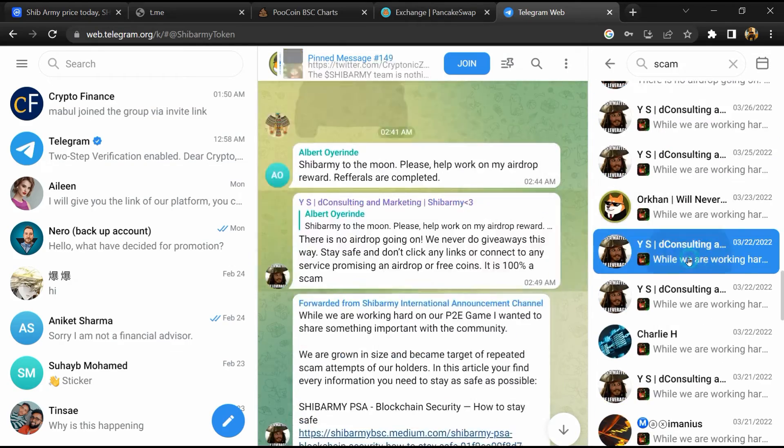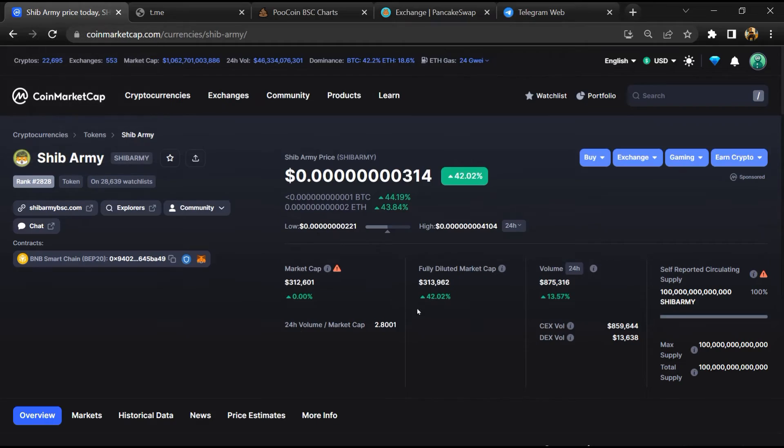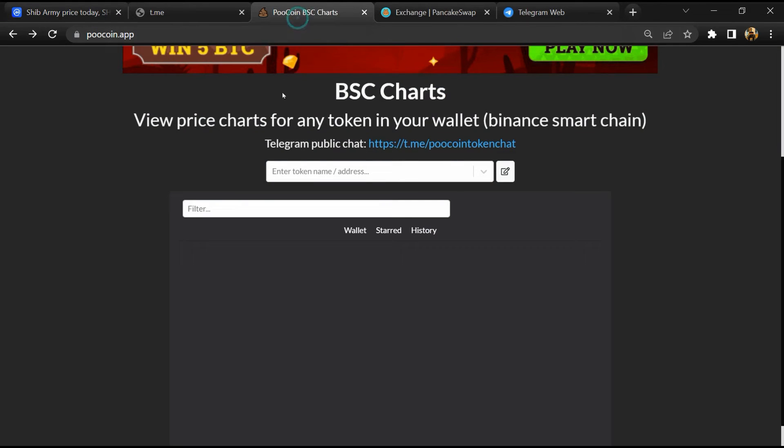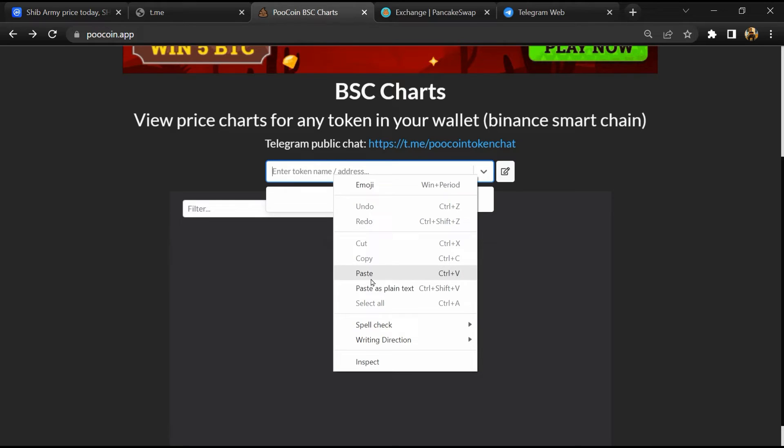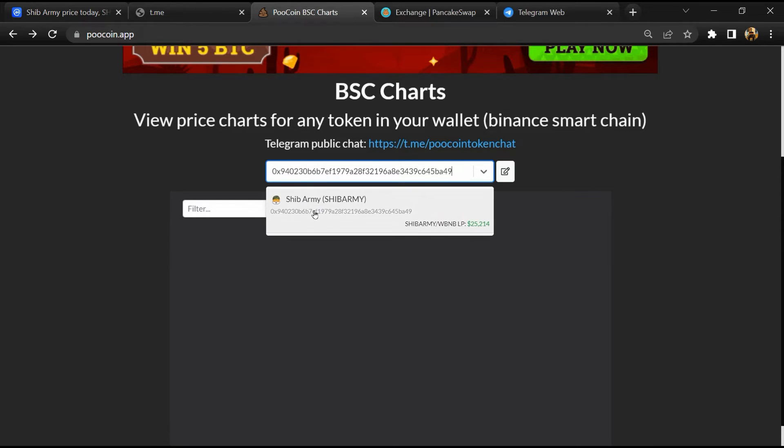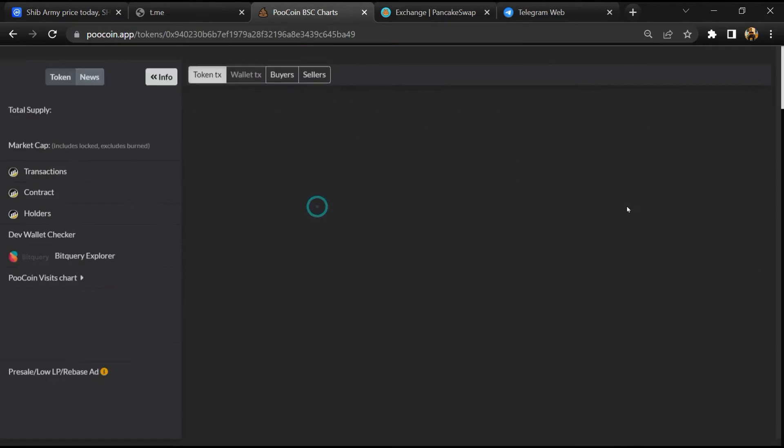After that, go to CoinMarketCap, then you will copy this address and open to coin exchange. Now here you will paste the address, then you will open this token.